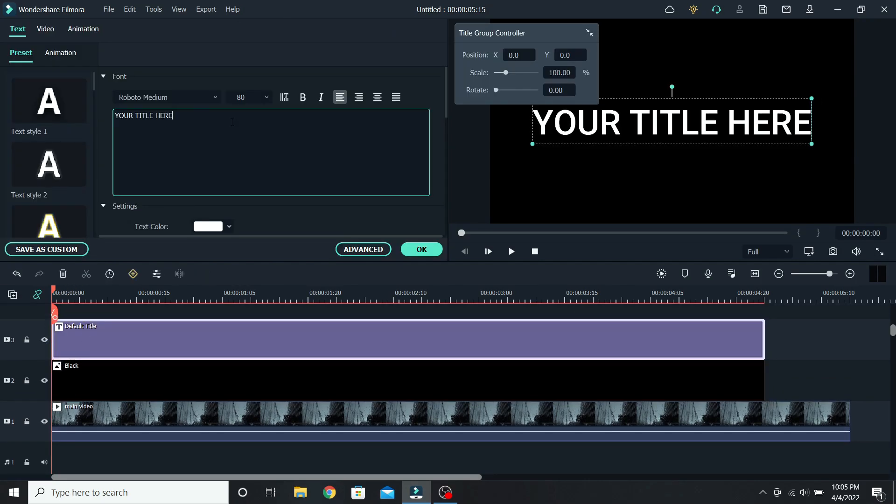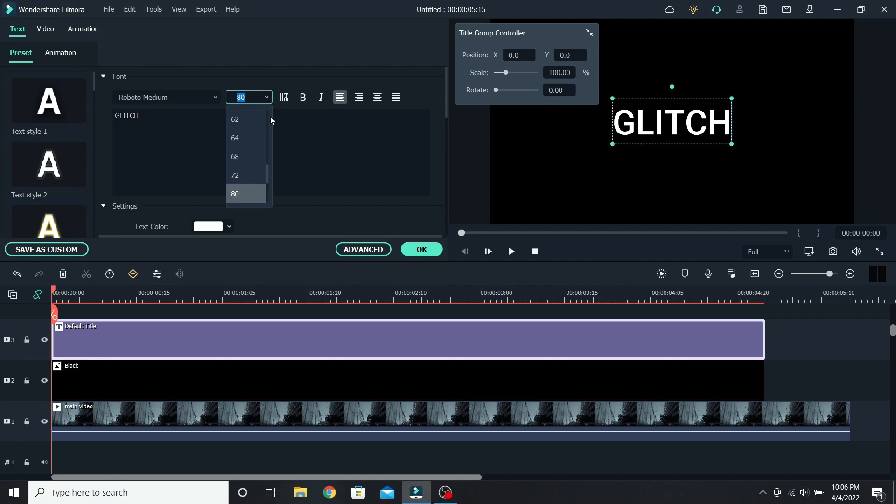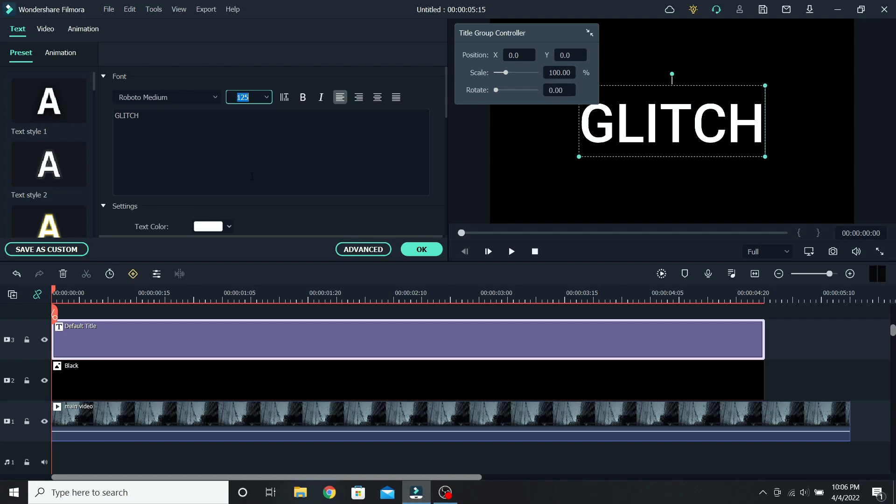Select it, delete the text, and type what you want, for example glitch. Increase the size to 125, and when you're done, press OK.